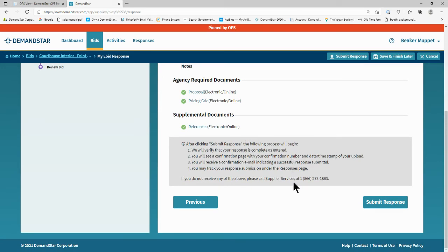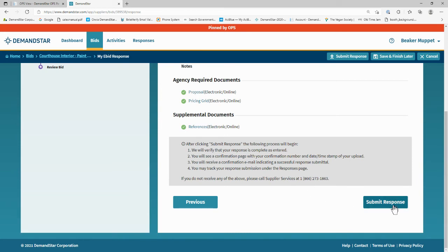Finally, read through the process that happens after you click on Submit Response. This lets you know exactly what will happen afterwards and the notifications that you will receive. Click on Submit Response and your bid response is automatically submitted.